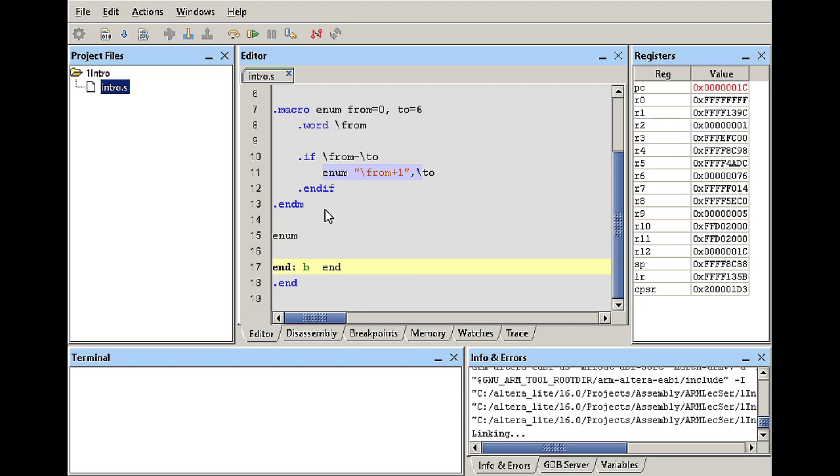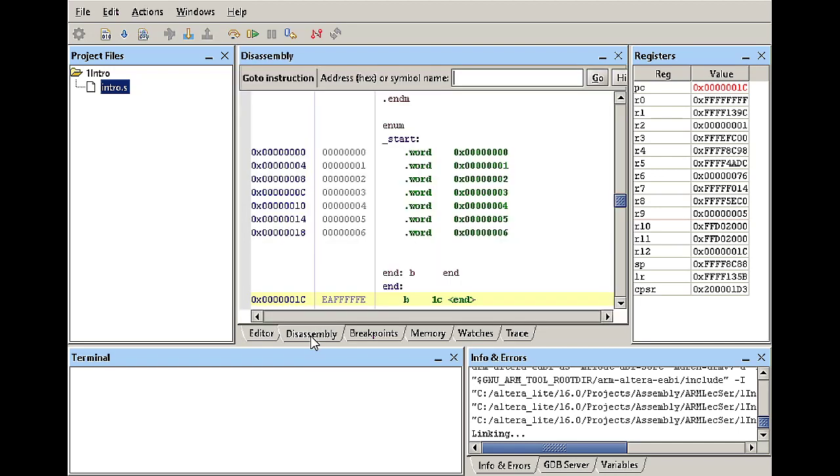The assembler automatically knows that and it replaced that .enum function or macro with these values, the .word zero one two three four five and six.